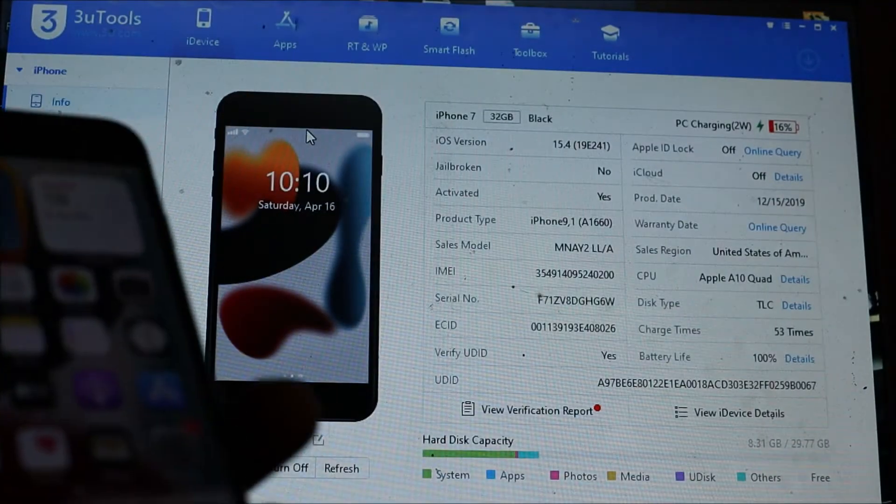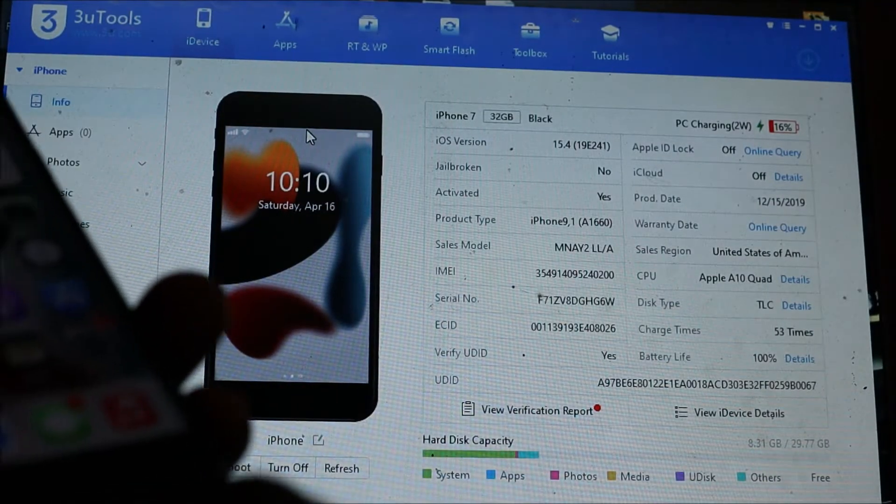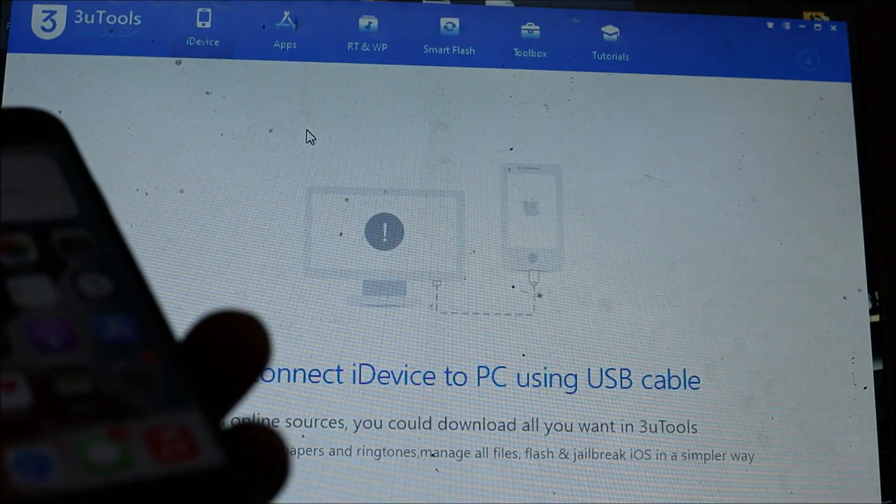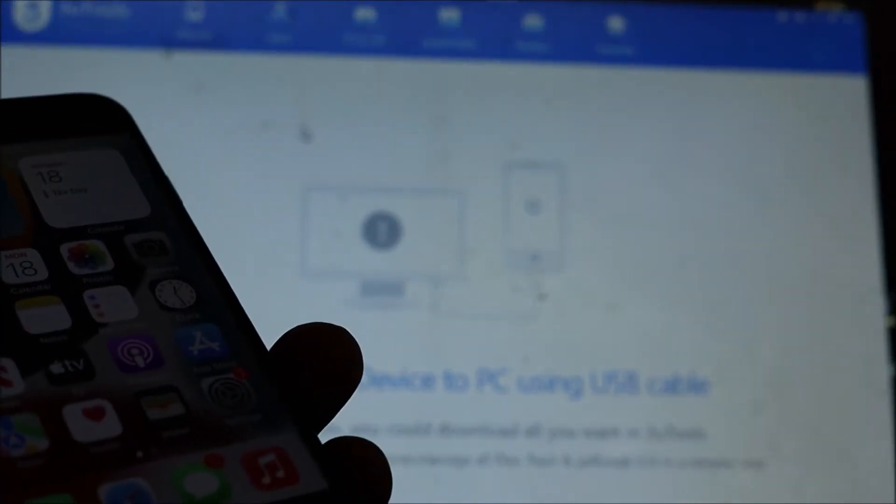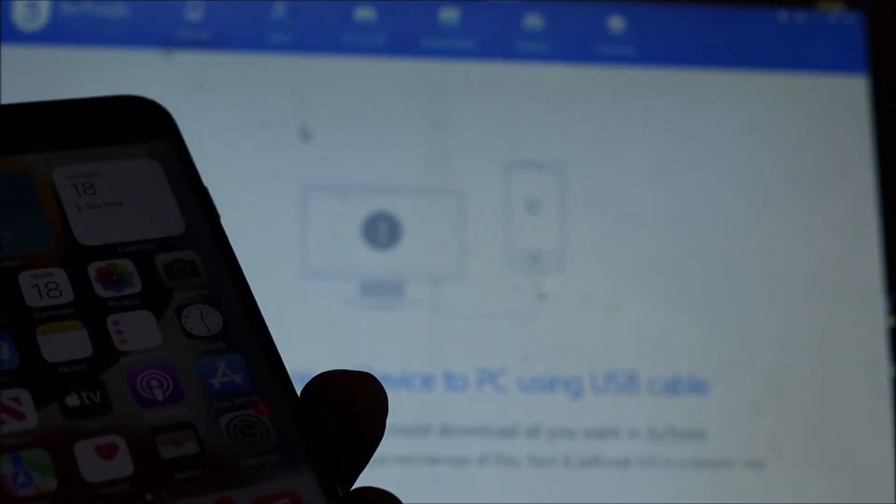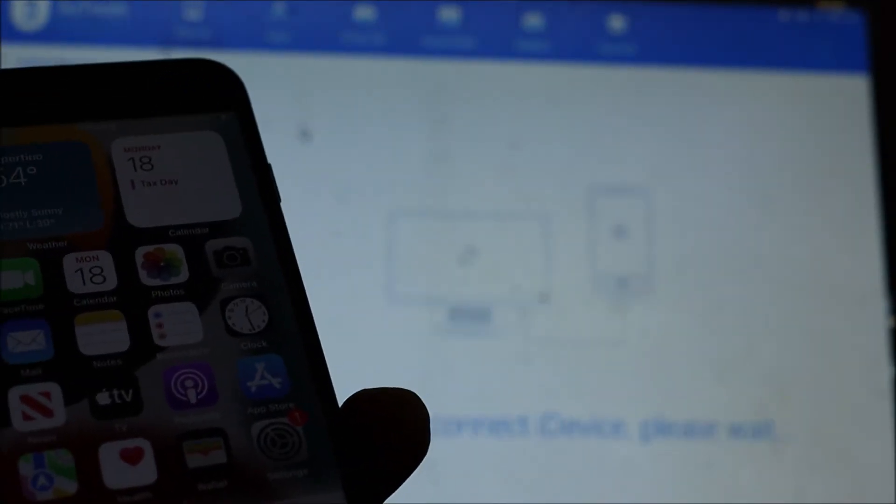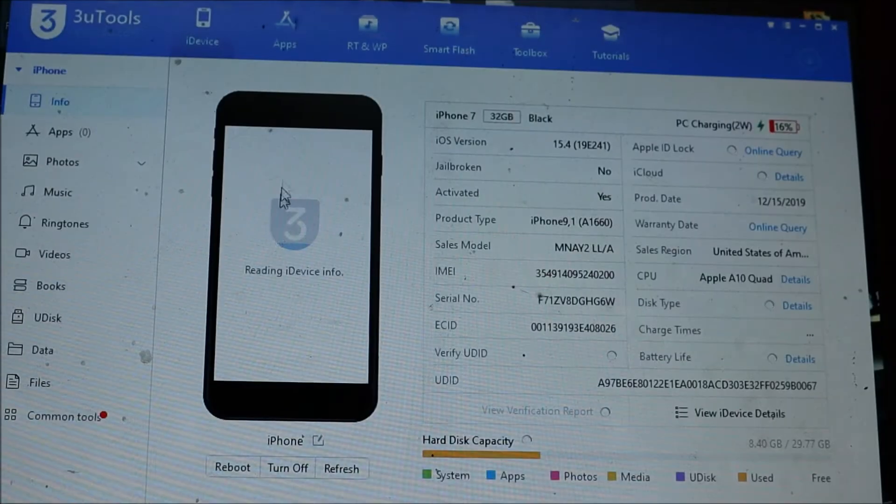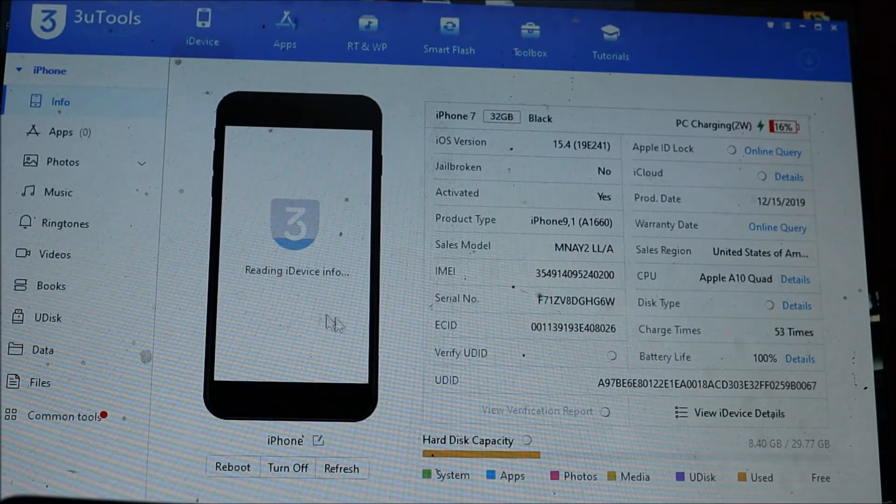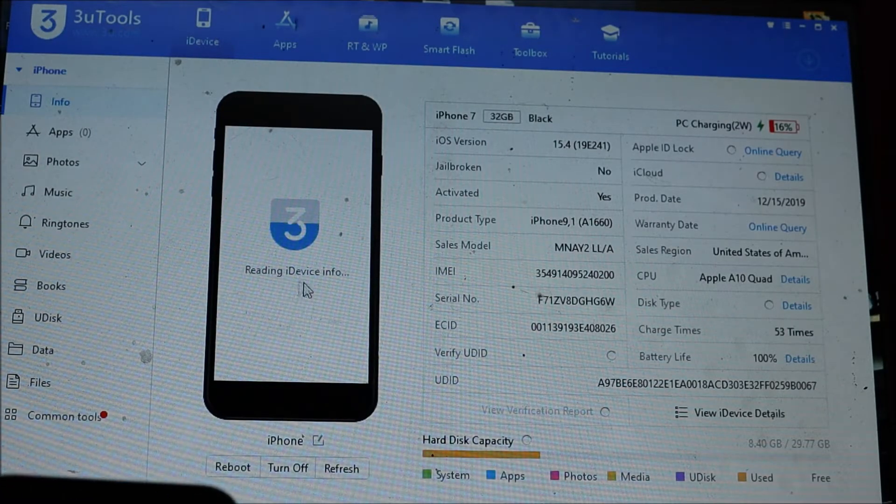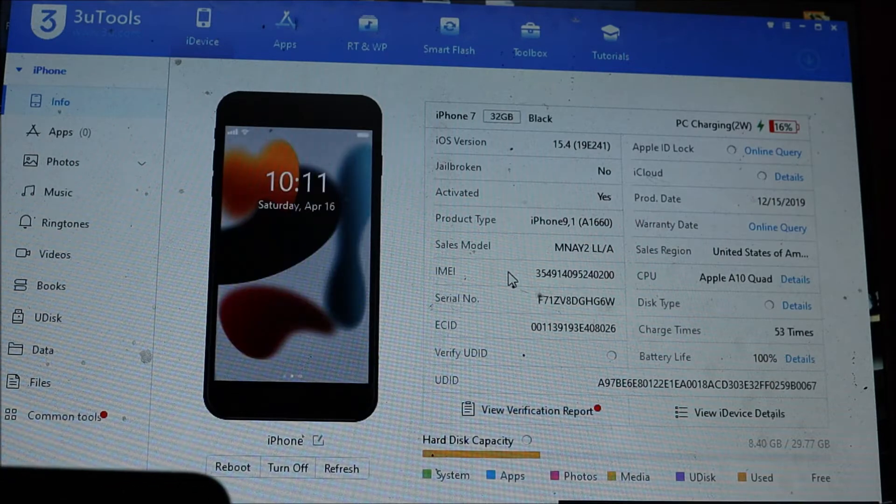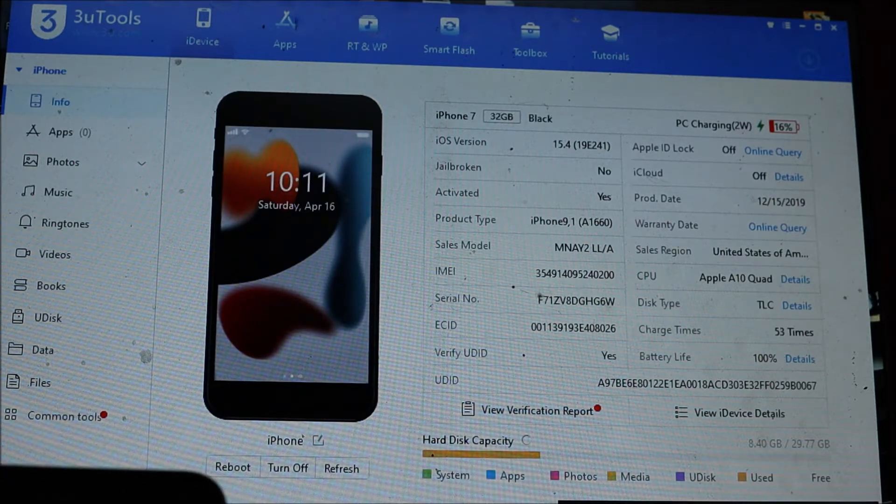When you connect your phone, it will be detected by the software just as it would be detected by iTunes. So we have just connected our phone. The software is reading the device info.